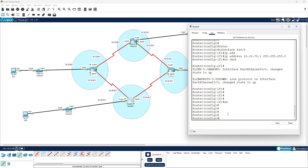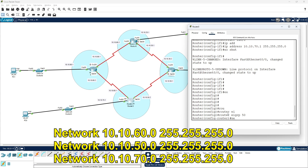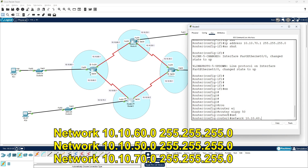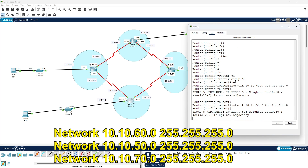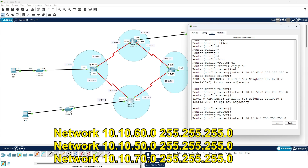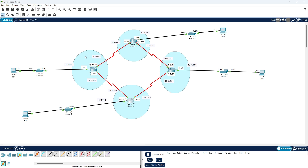For the fourth router, exit mode, type 'router eigrp 50'. Add network 10.10.60.0 255.255.255.0 — the neighbor router is up. Then add 10.10.50.0, also up. And network 10.10.70.0. We have now configured networks 60, 70, and 50 — EIGRP configuration is complete on all four routers.